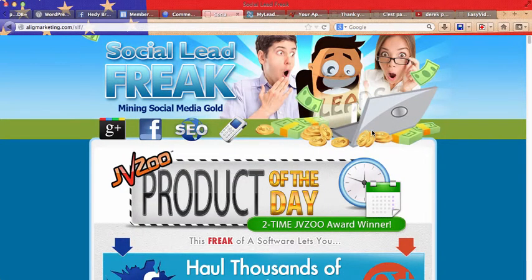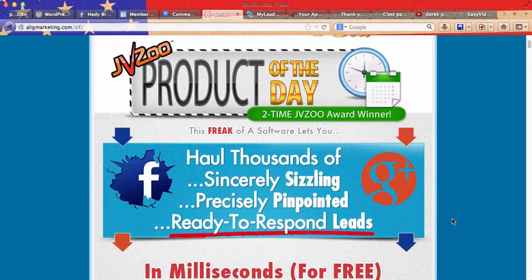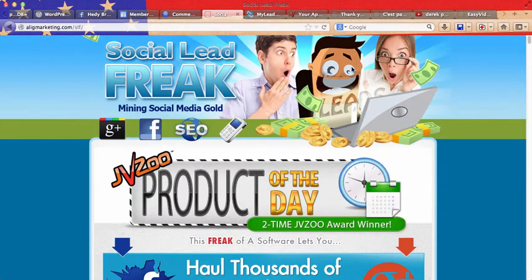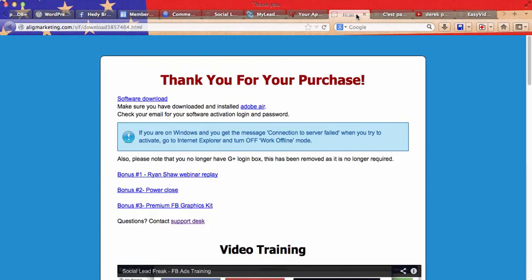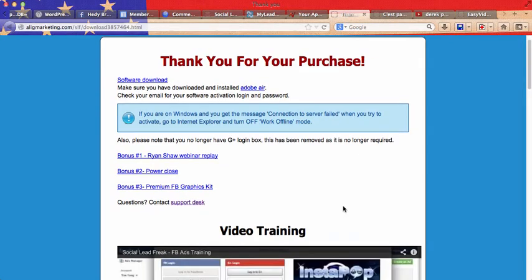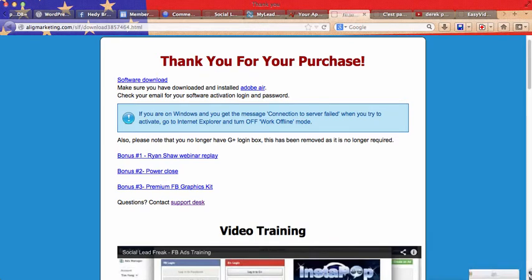The magic marketing tool is called Social Lead Freak. So you just go ahead, click on the link, download it, then you get this page, you just download your software and it will look like this.